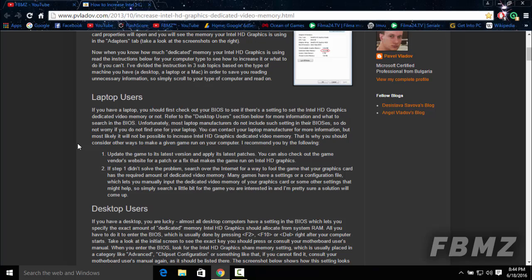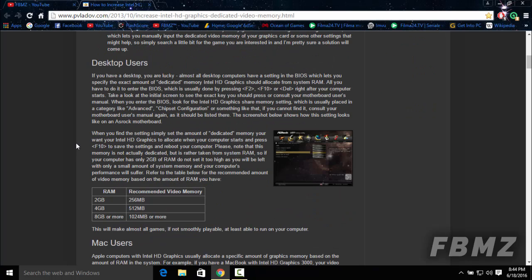Most laptop users unfortunately don't have this. I was just lucky to have it. But if you are a desktop owner, then you're so lucky because almost all desktop computers do have this option on their BIOS, which gives you the opportunity to change the dedicated video memory based on the amount of RAM installed on your desktop.